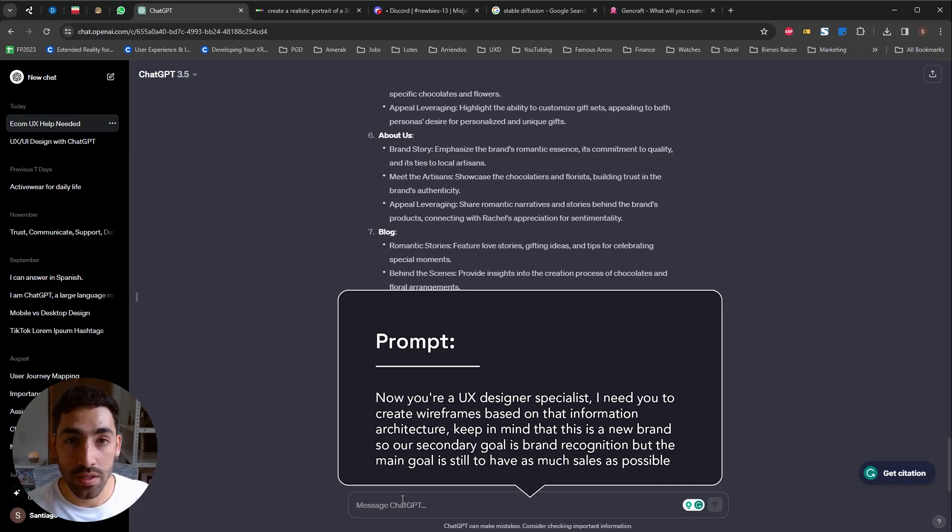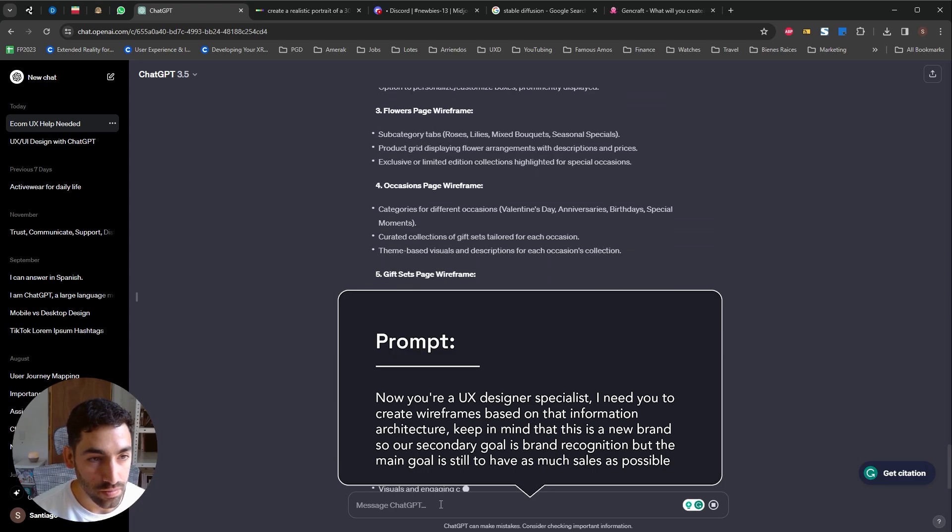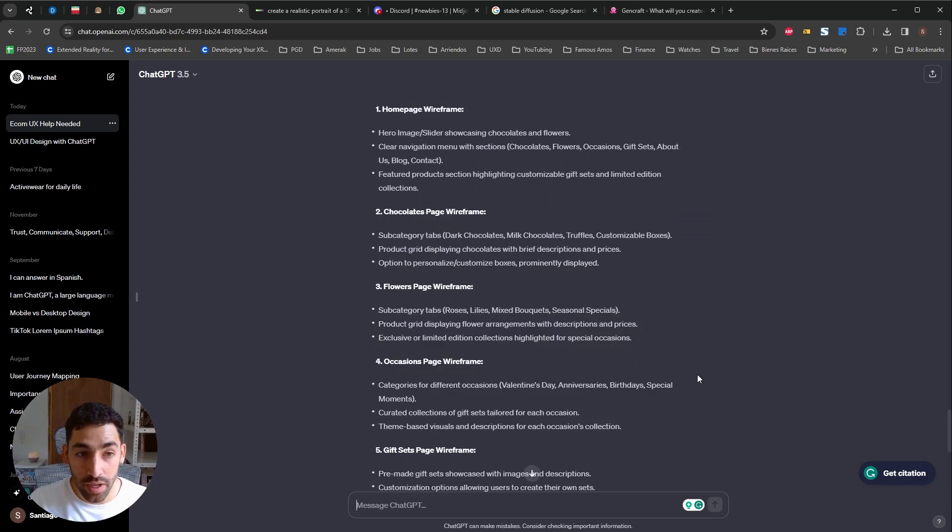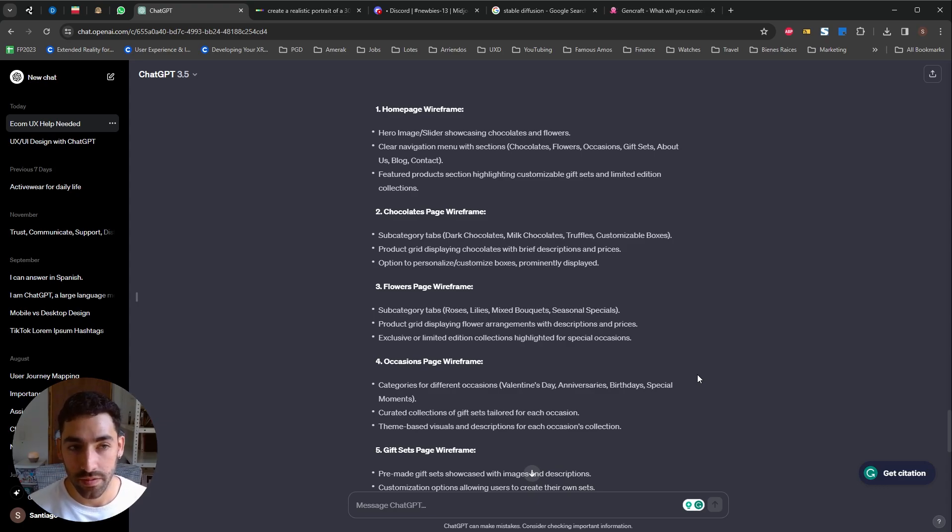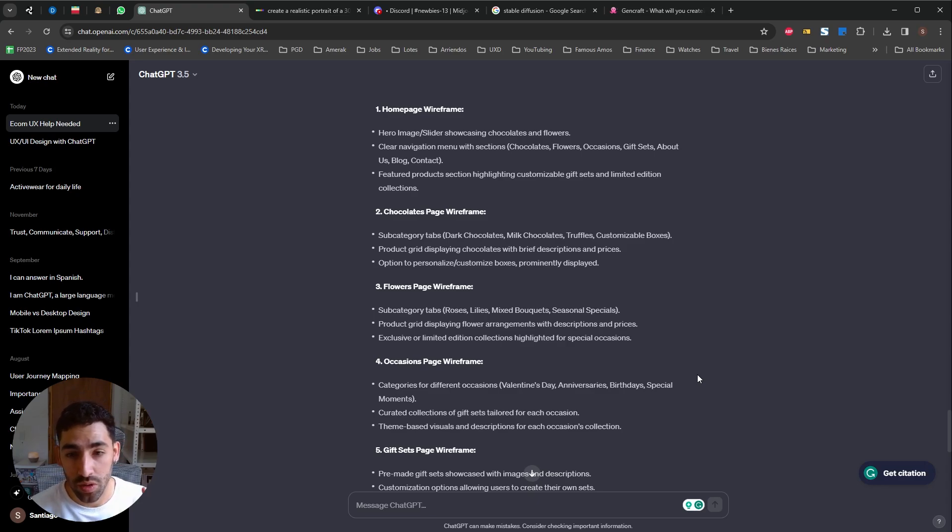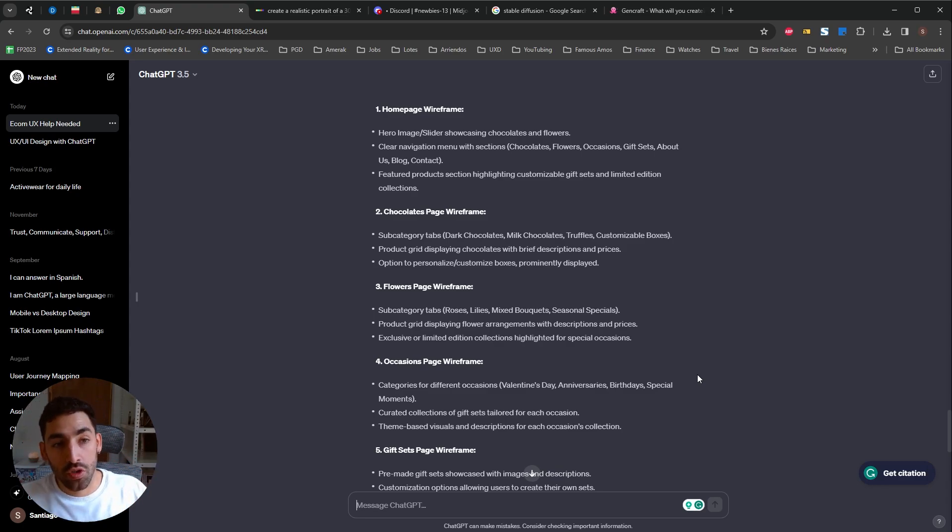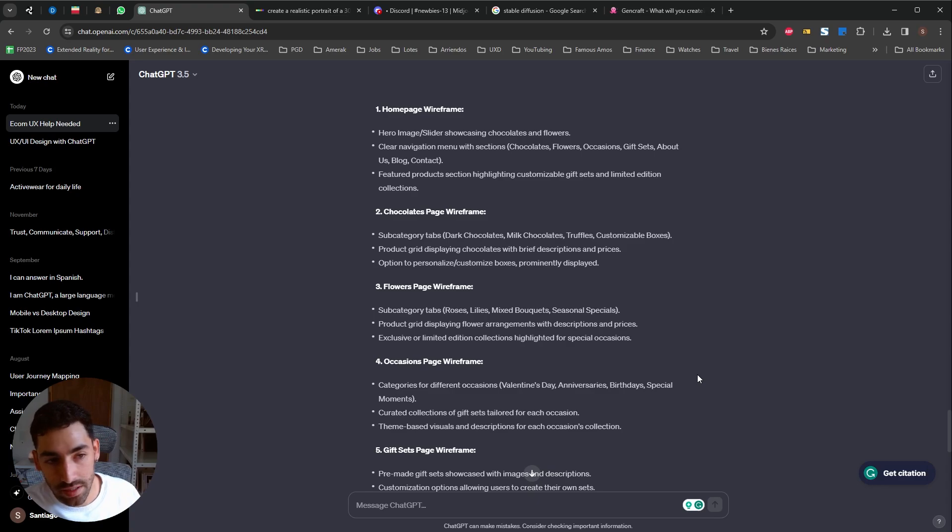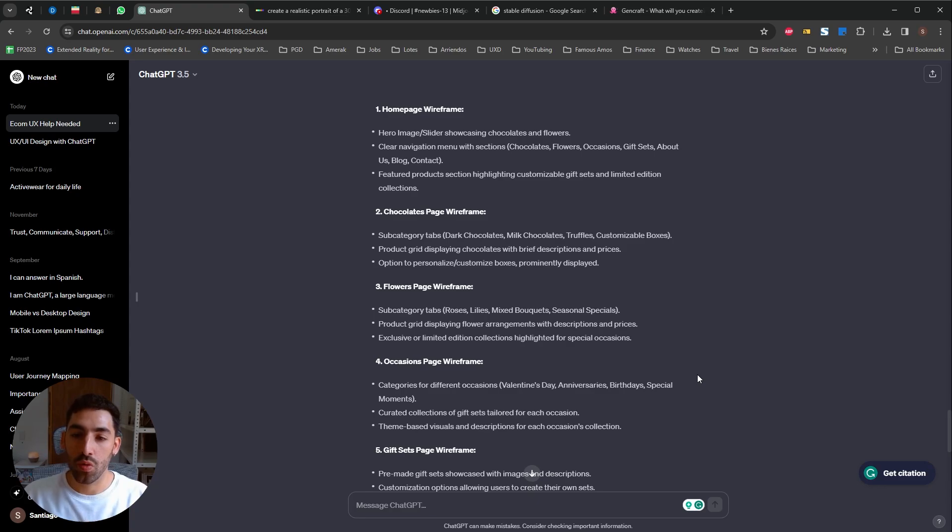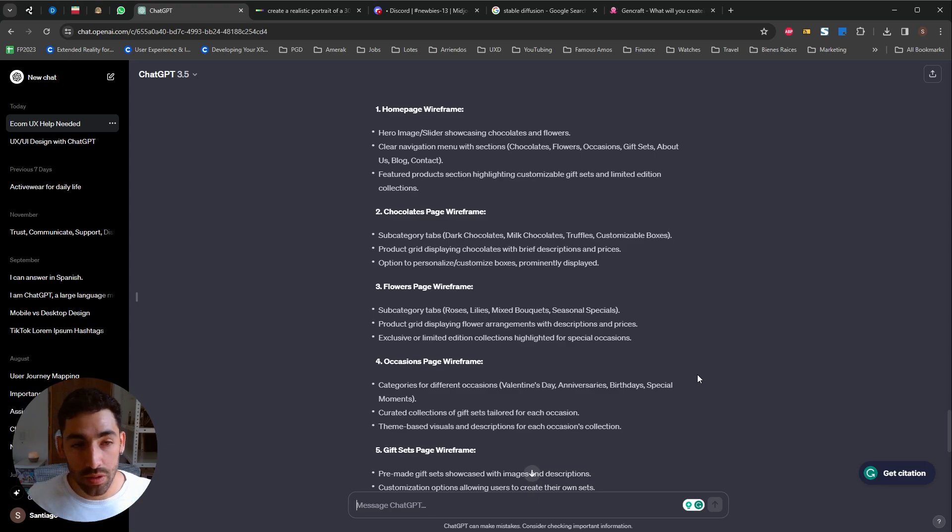So let's jump to use case number six, creating wireframes. And I'm going to tell it it's a UX designer for the creation of the wireframe. Okay guys and you're gonna see obviously this is a text-based AI so it's only gonna give us text-based answers but these are very accurate. The difference between the first answer for the information architecture was mainly about the content of the sections. So you can see in this part the difference is talking much more about components. So things like tabs, grids, hero image, sliders. So it's naming actual UX, UI components that you can transform by yourself into actual wireframes.